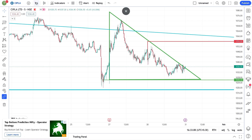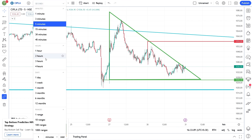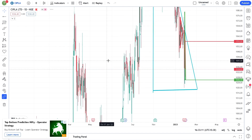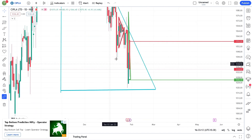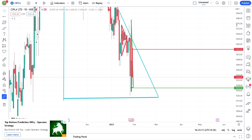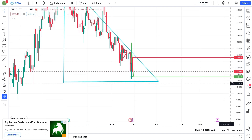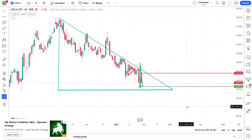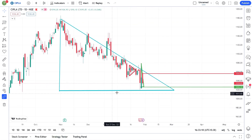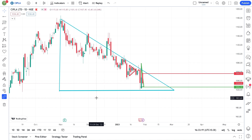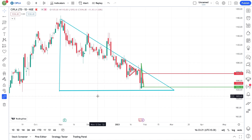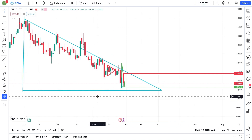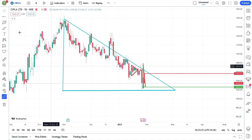The third stock also has a descending triangle pattern formation. When there is a breakdown, the quick target is 1,017. When there is an upside breakout, the target is 1,050 for swing trading. There is also a descending triangle pattern in the big time frame on the daily, as well as on the 15-minute timeframe.